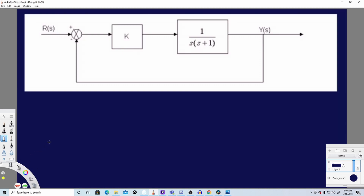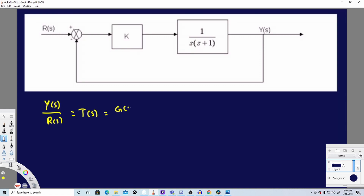Now generally, for most control systems, there is an equation we can use. We can derive Y(s) over R(s) for most control systems using this formula: Y(s)/R(s) = G(s) / (1 + G(s)H(s)).